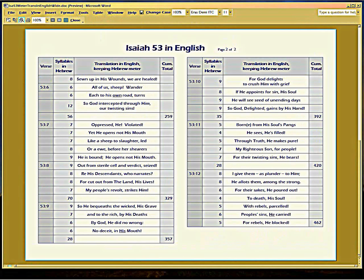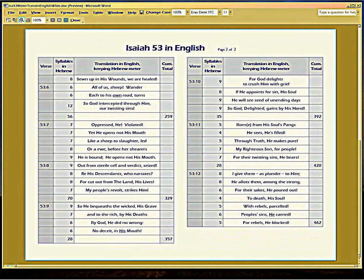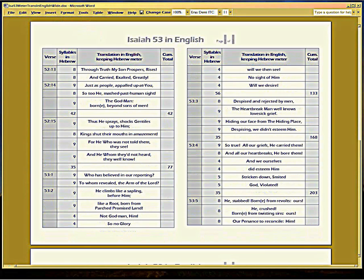So you scroll it back away from you in order to see the first page, and you scroll it toward you to see the second page. Now, I'm not going to use print preview to show this document, because I need to highlight the words. You can't do that in print preview. We're going to go back to the edit mode.